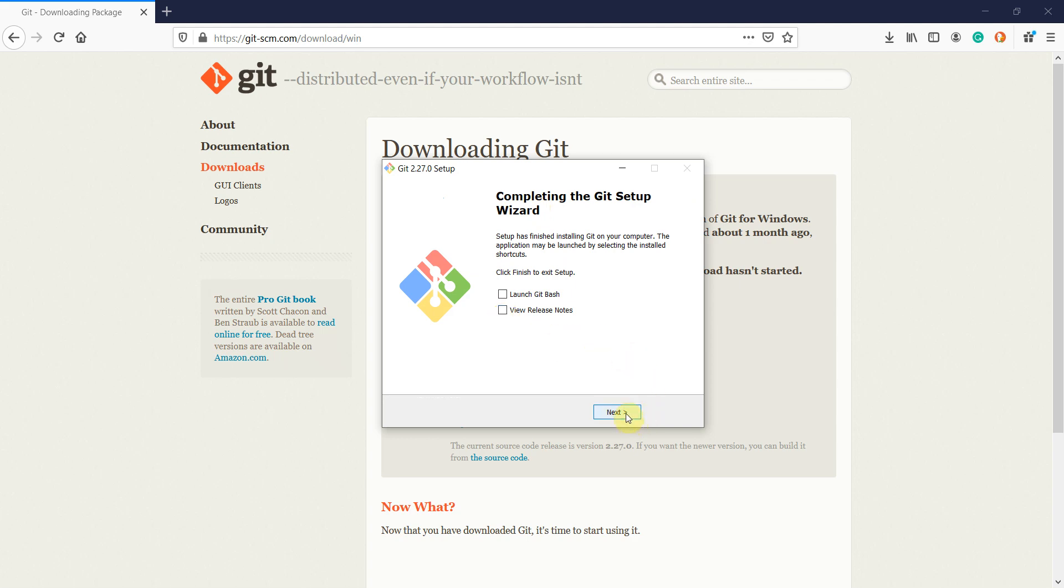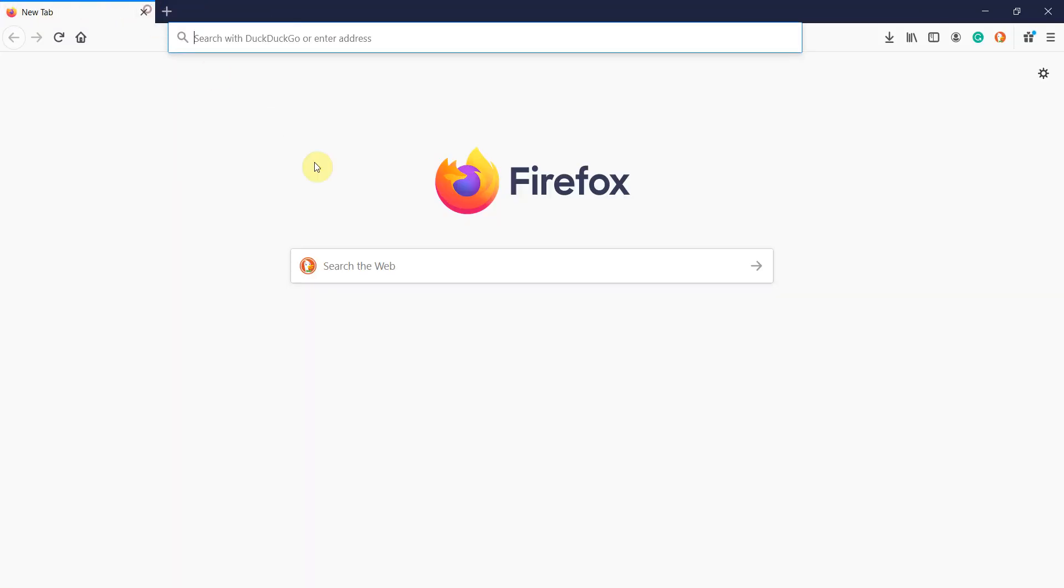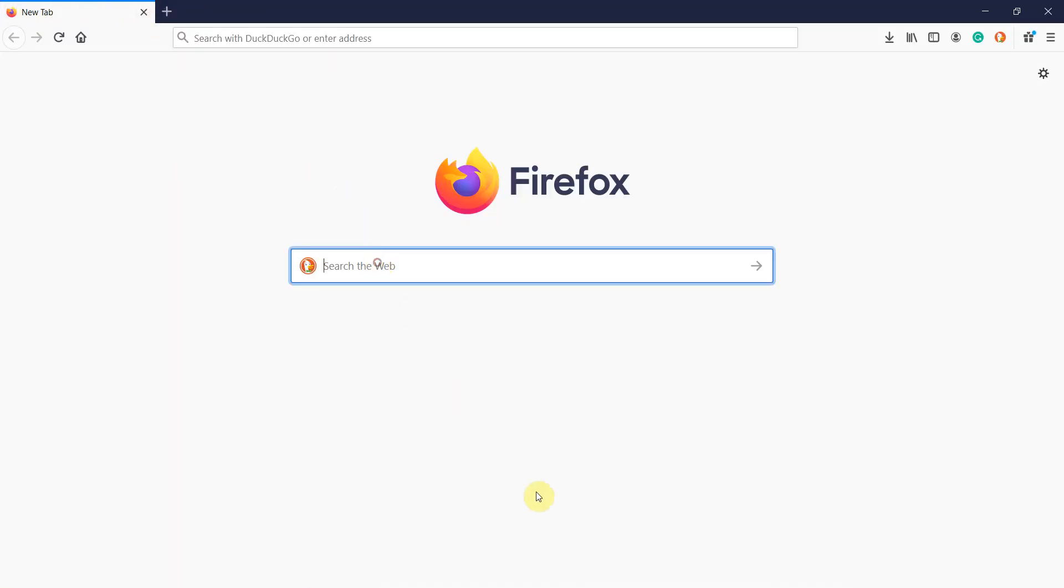Git is now installed in our system. Now let's open GitHub and sign in to your GitHub account.